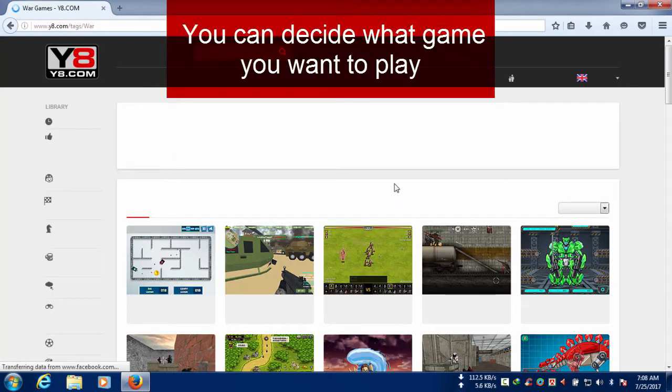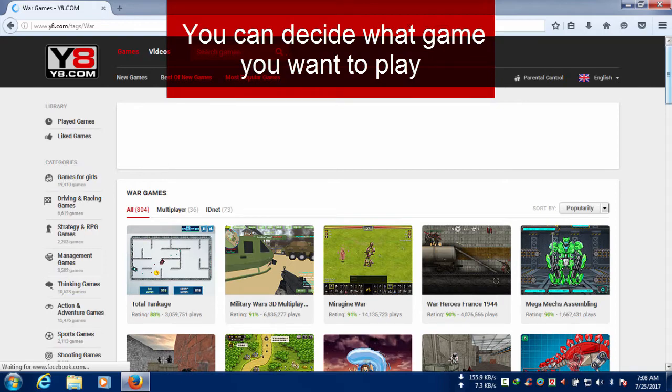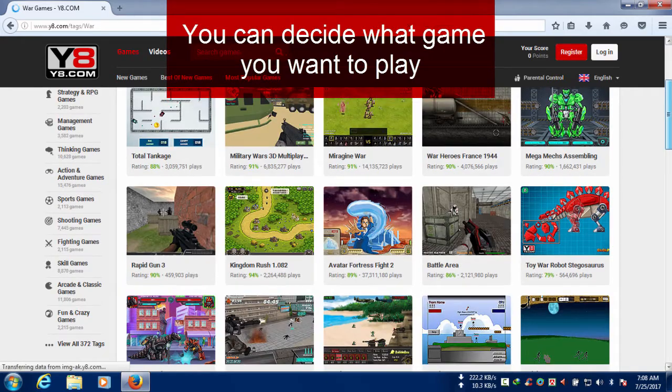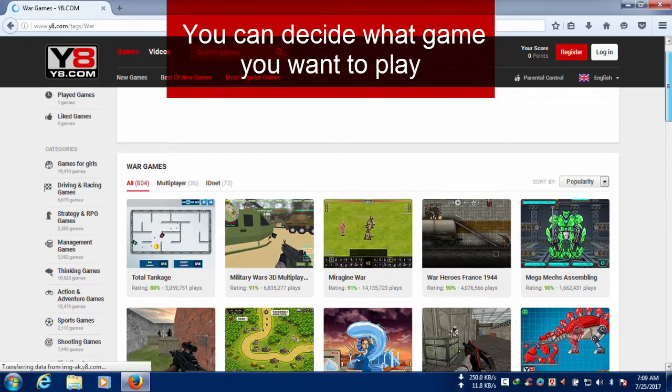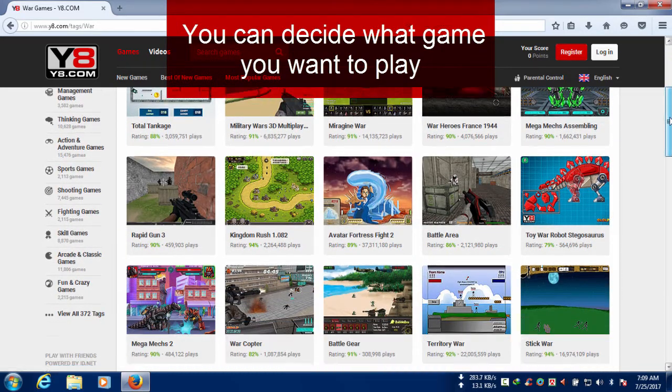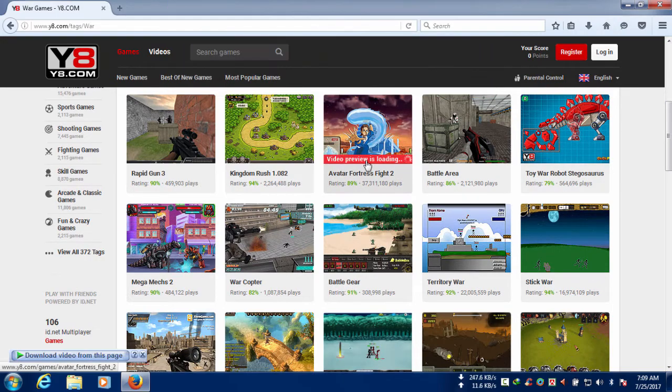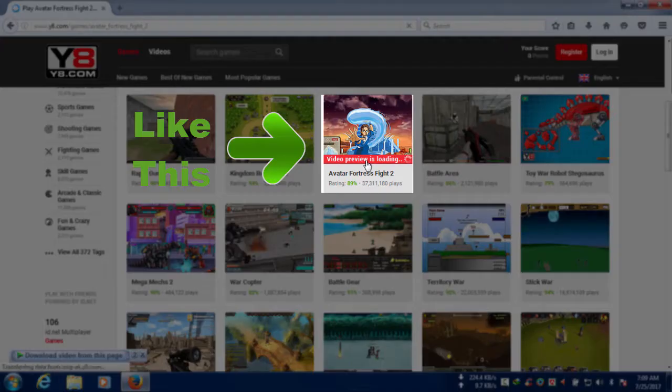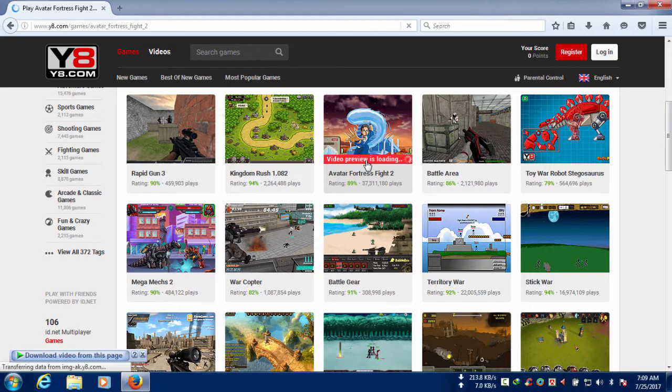So now you can see there are many games on this site and you can decide what game you want to play. I'm going to select this. So you can choose your game like this, or if you don't like that you can choose another.